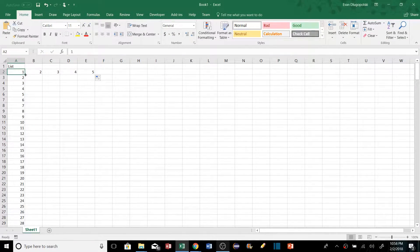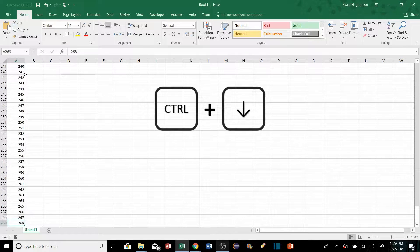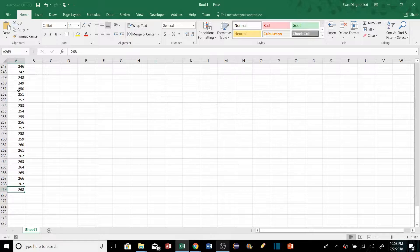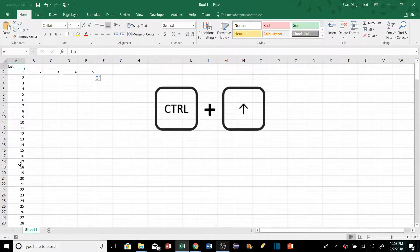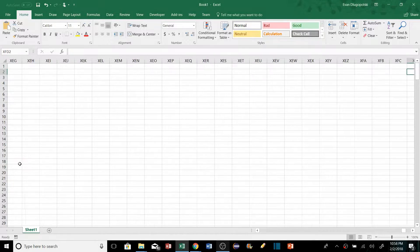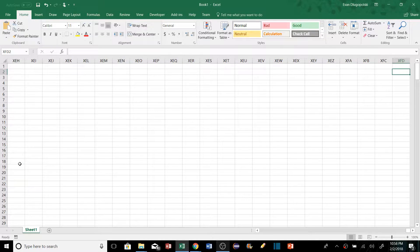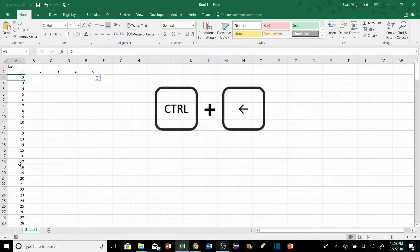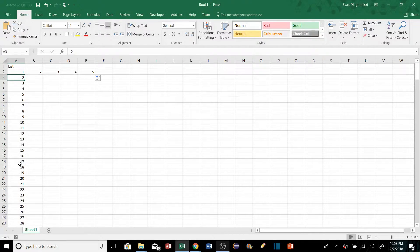If we have a long list and want to jump to the bottom, we can hold Control and press the Down arrow key — it'll jump down to the bottom of that list, or the last cell with a value. We can hit Control+Up to go to the top, Control+Right to jump to the end, and Control+Right again to go to the very last column in Excel.